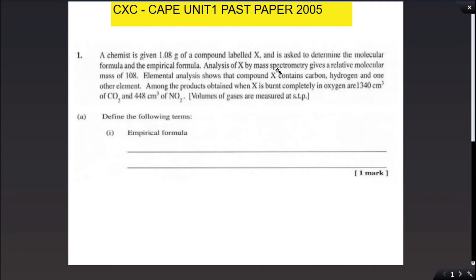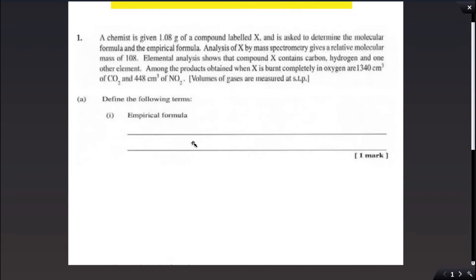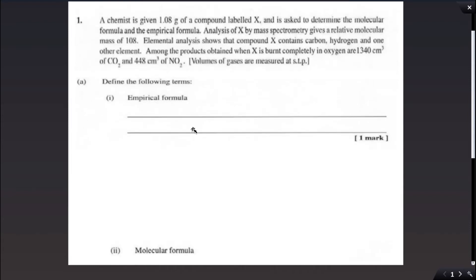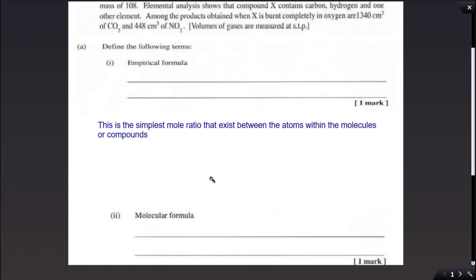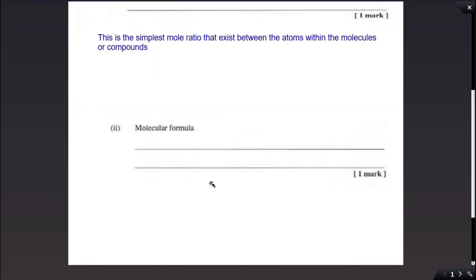It is important to know that the volumes of gases are measured at STP. The first question asks us to define the empirical formula. The empirical formula is the simplest mole ratio that exists between the atoms within the molecule or compound.